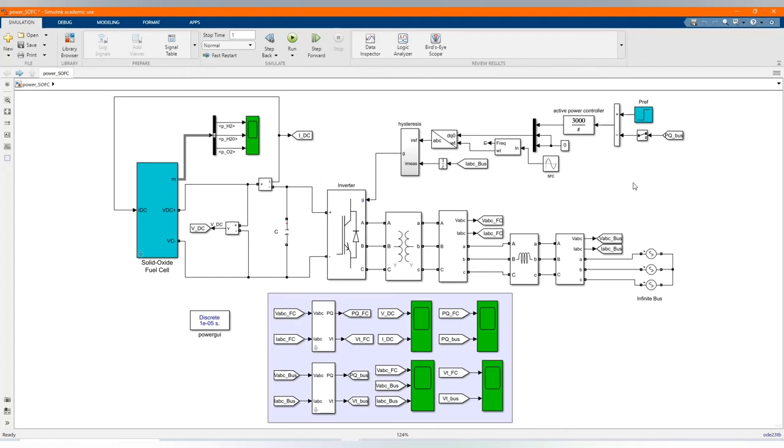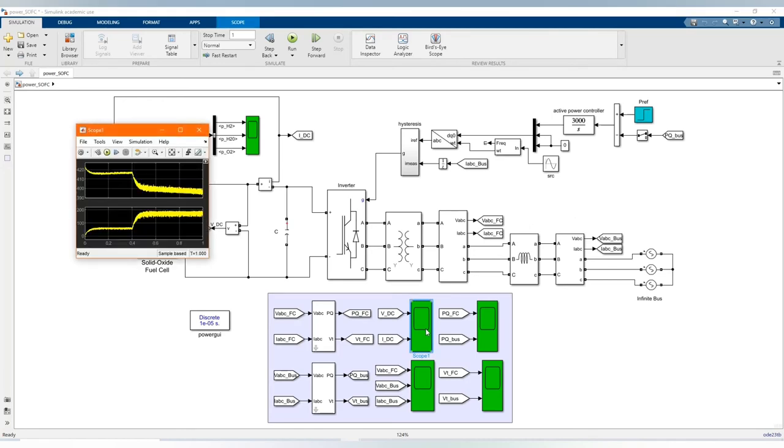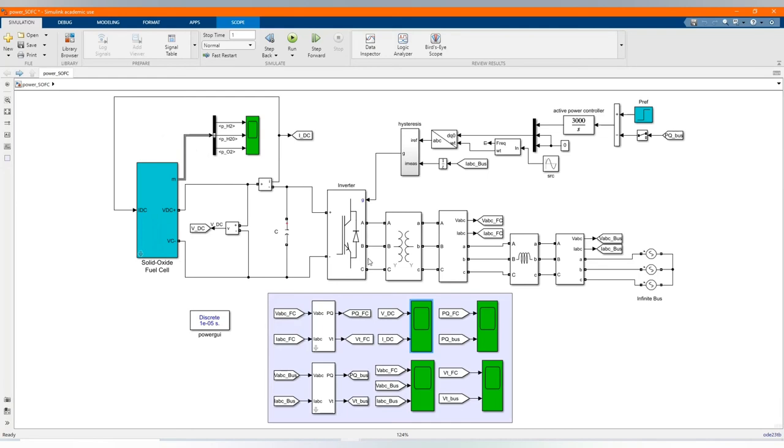Let's check our result. This is VDC, DC voltage and DC current. Here we have our voltage first phase.